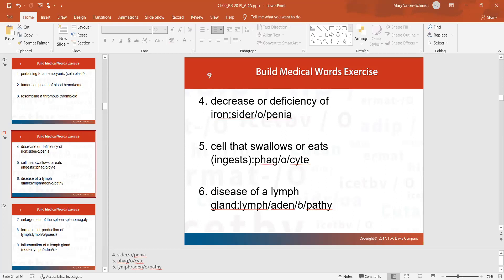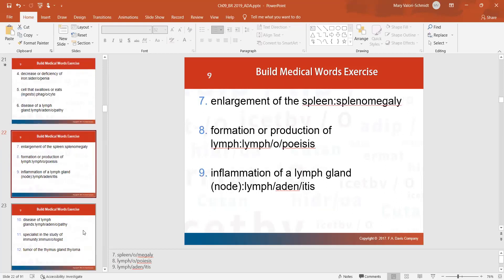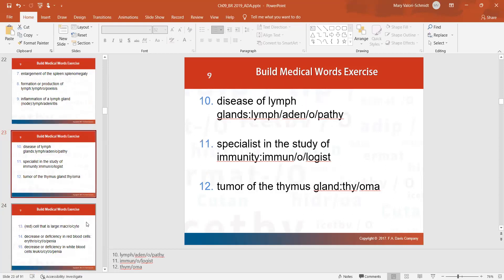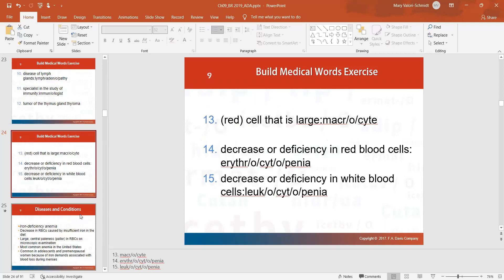Disease of a lymph gland: lymphadenopathy. Enlargement of the spleen: splenomegaly. Formation or production of lymph: lymphopoiesis. Inflammation of a lymph gland: lymphadenitis. Somebody who specializes in immunity is an immunologist.